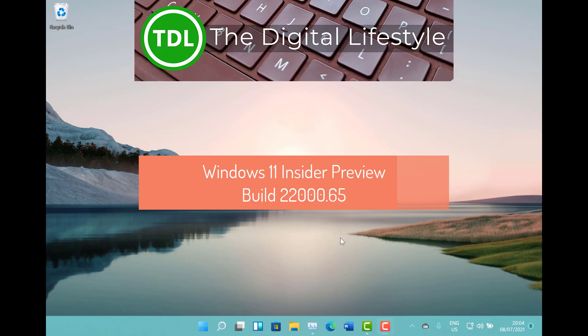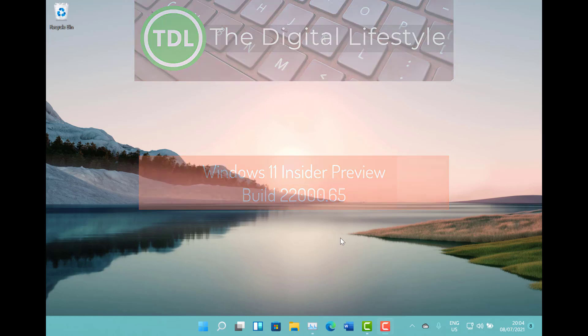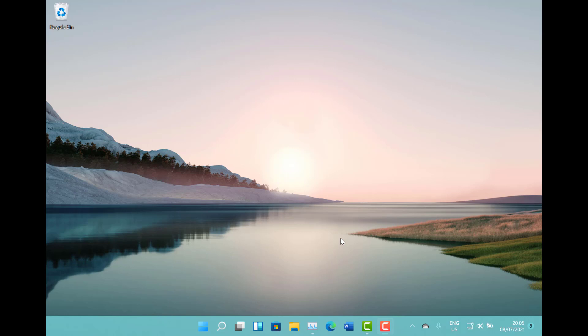Welcome to a video from TheDigitalLifestyle.com. This is the second build of Windows 11 for us to look at already. This is build 22000.65 for Windows Insider on dev channel. You'll notice the build number hasn't changed, the 22000. The .65 is where it's been incremented, so we've got new features and lots of changes but it's not a complete image build.